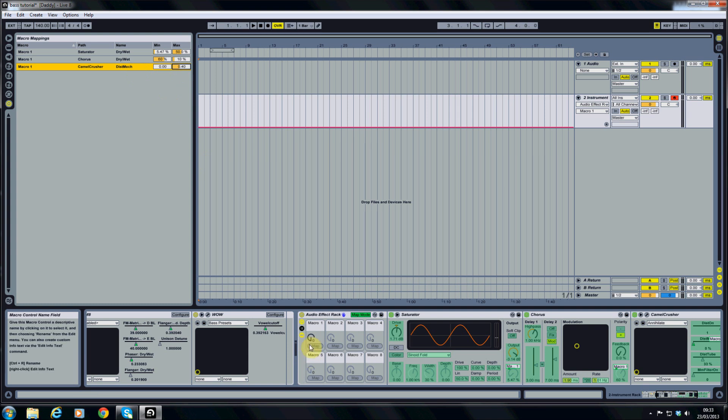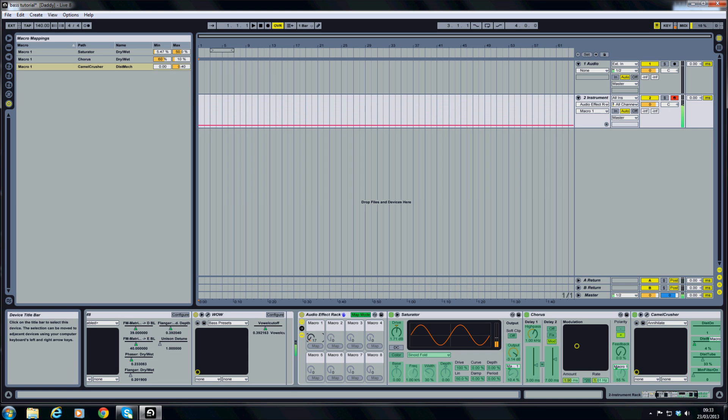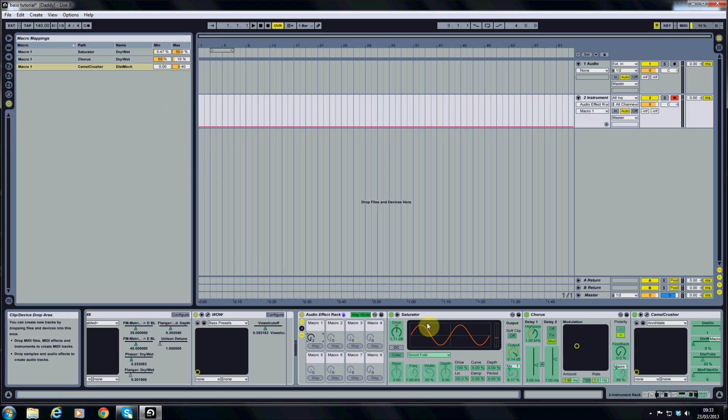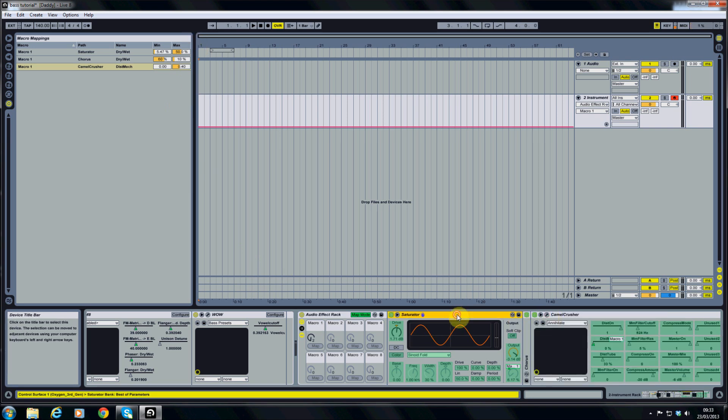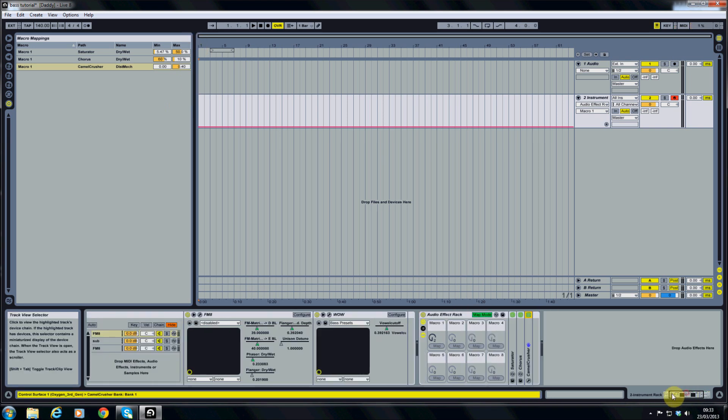So now that's quite a beastly sound. So if I just shut down some of these so we can see what we're doing here.